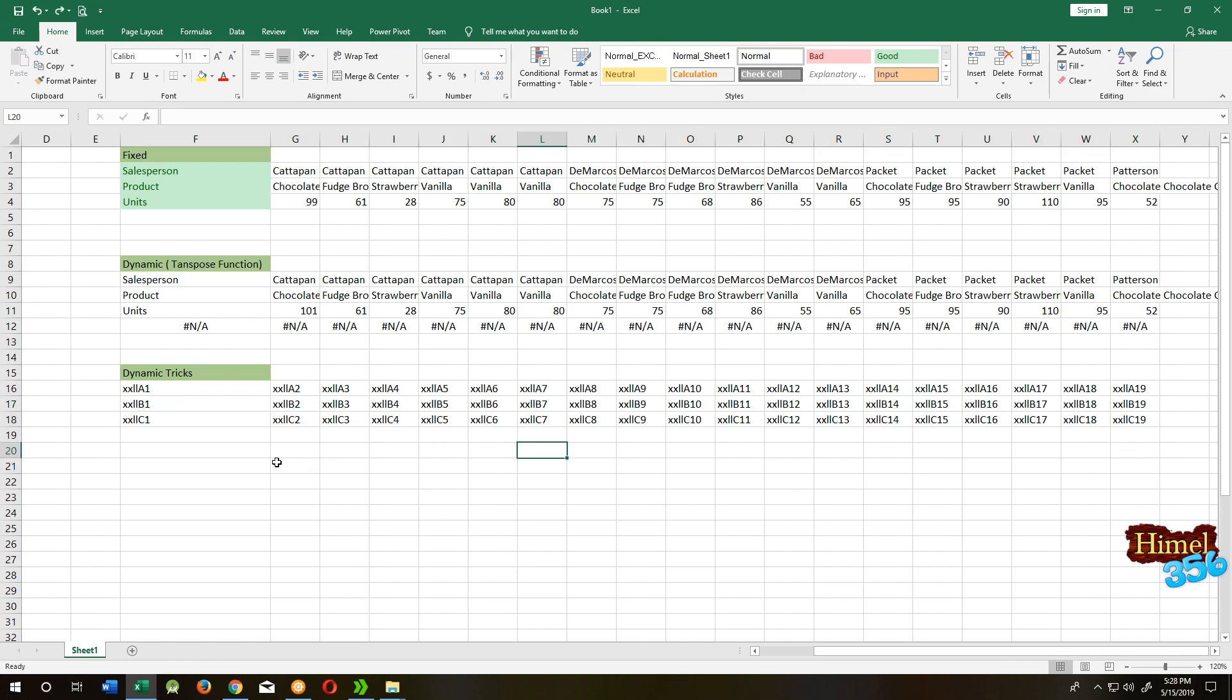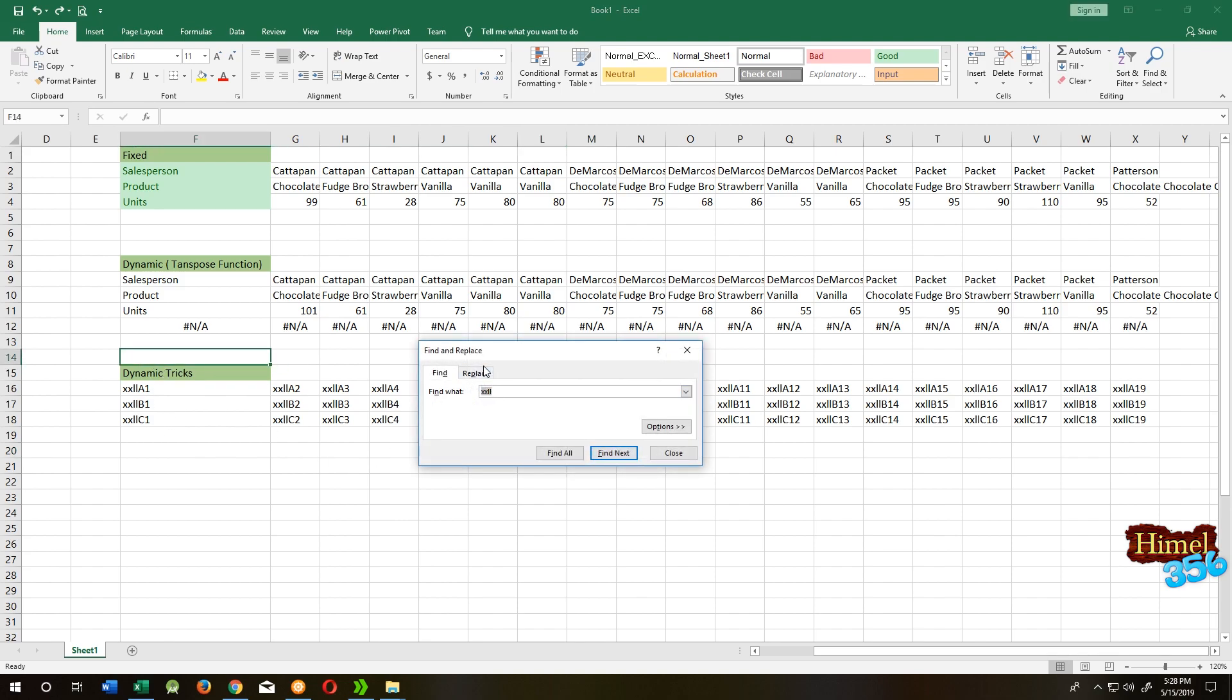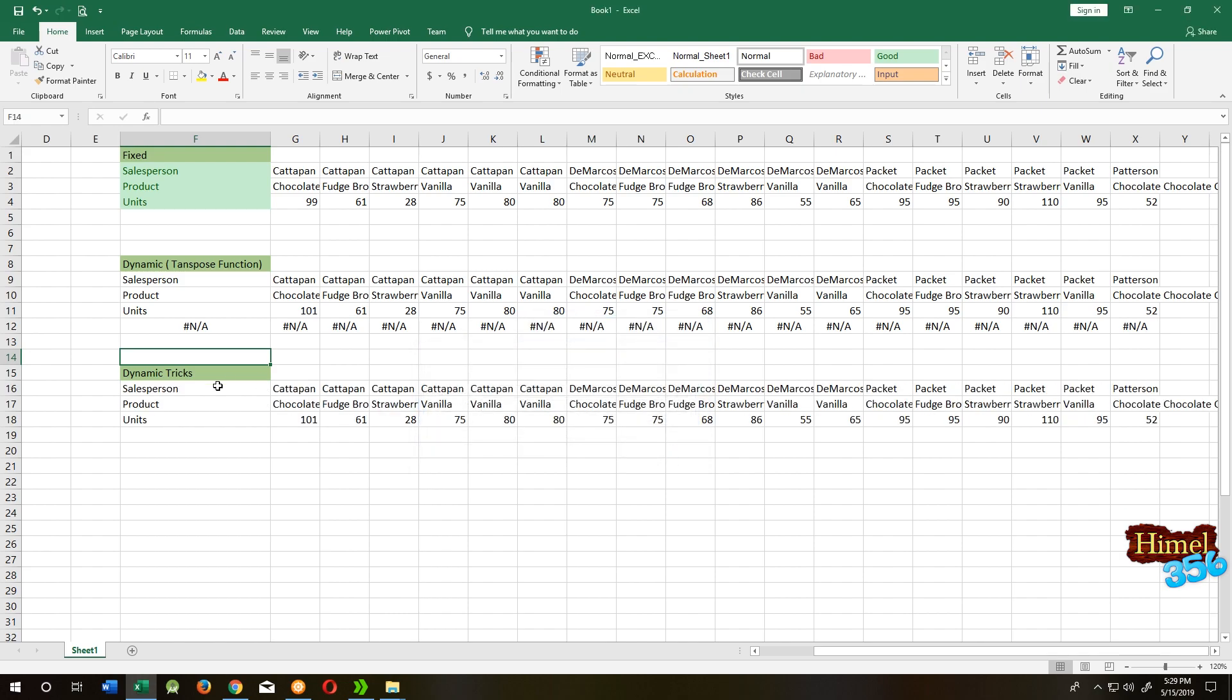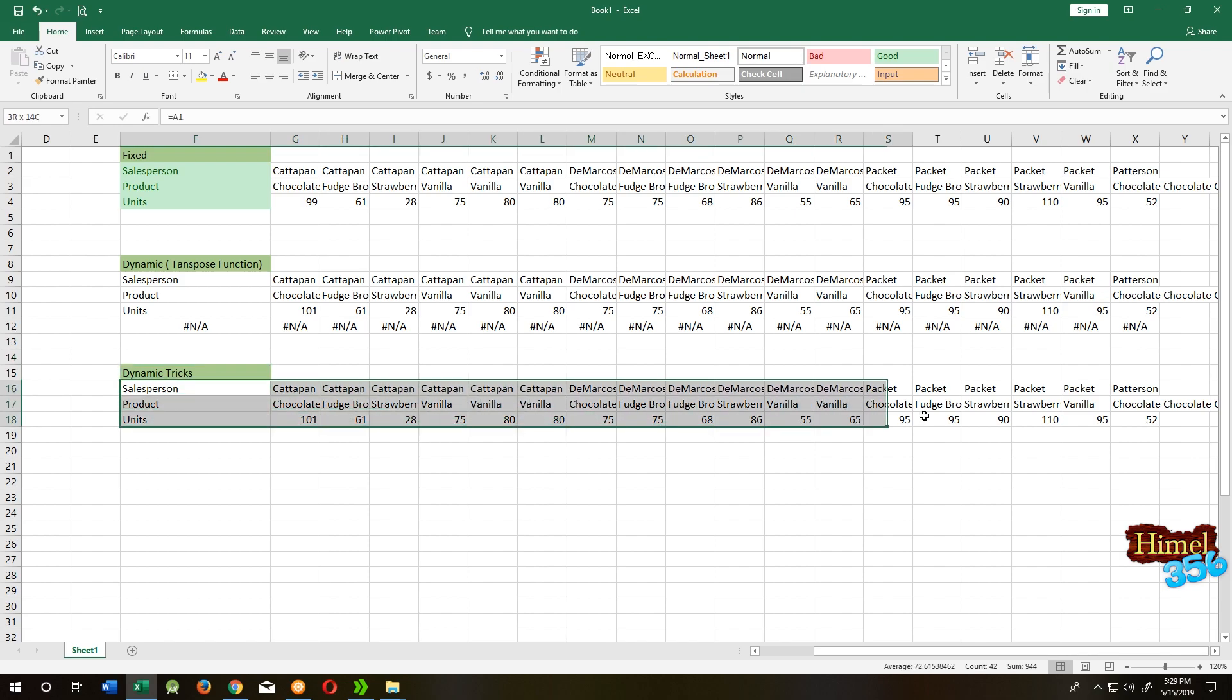Select any cell upper side of the starting data. Ctrl+F, then Replace. Search for X-X-L-L, replace with equal, replace them all. So done.